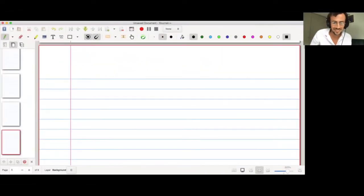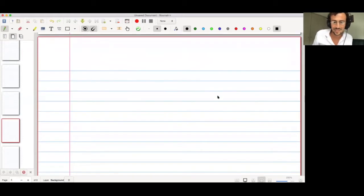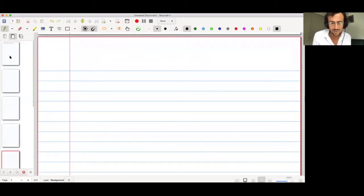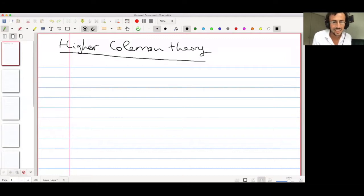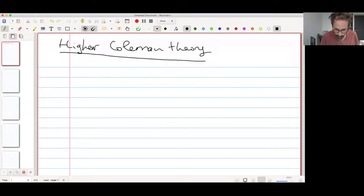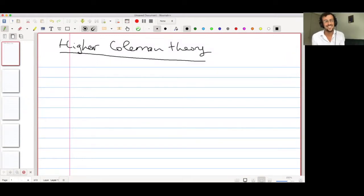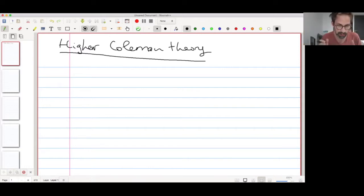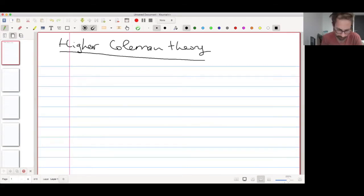It's a pleasure to present Vincent Piloni, who will give the first talk today of the mini-course about Hagen-Kolleman theory. He's going to speak about Hagen-Kolleman varieties. Thanks a lot. I will finish this series of lectures. After the talk, I'll put some lecture notes on my webpage, so you can look at those.